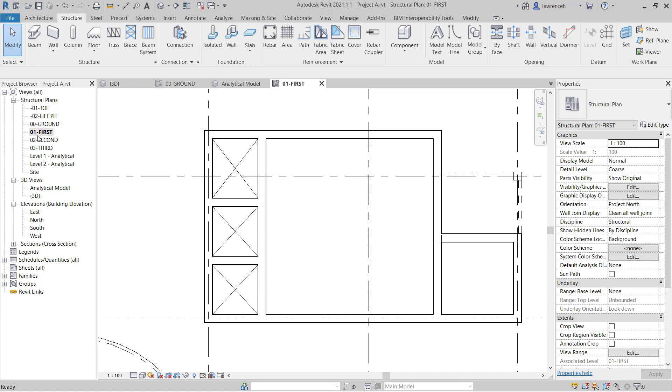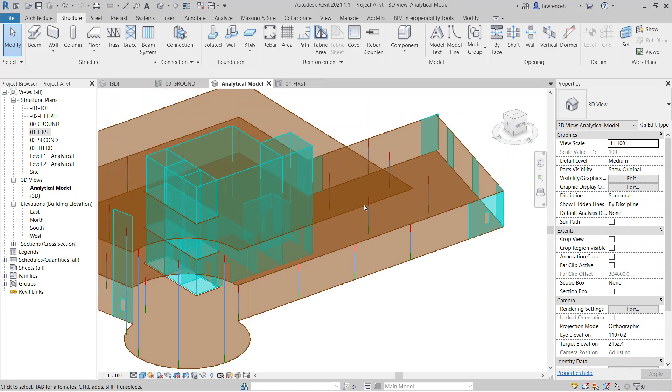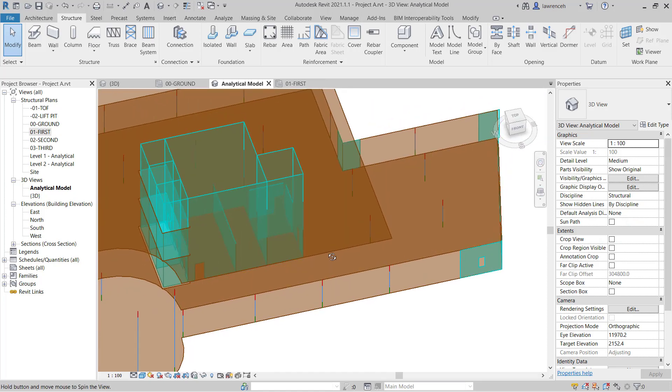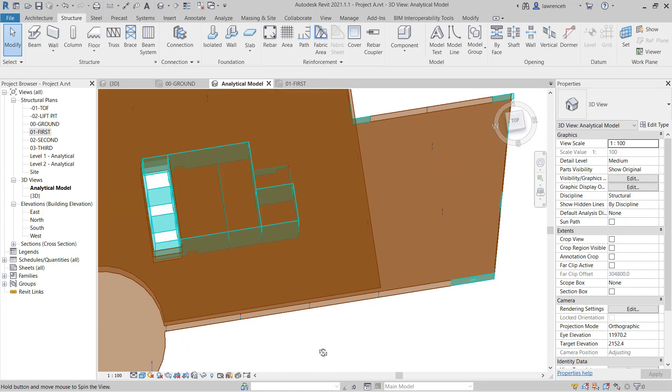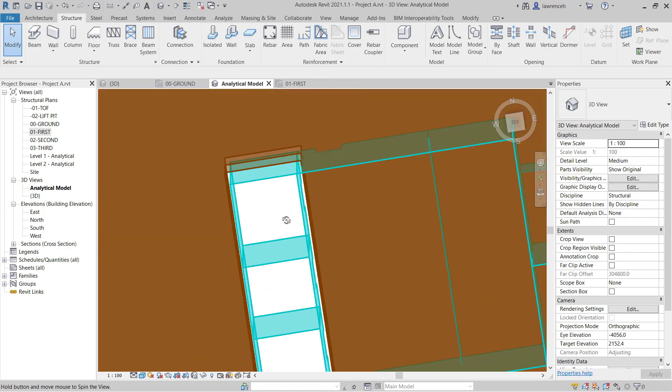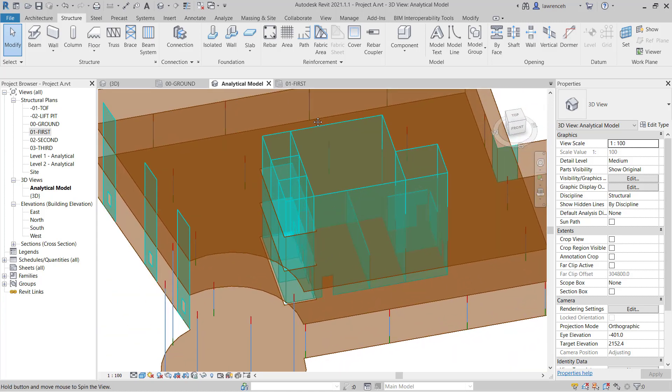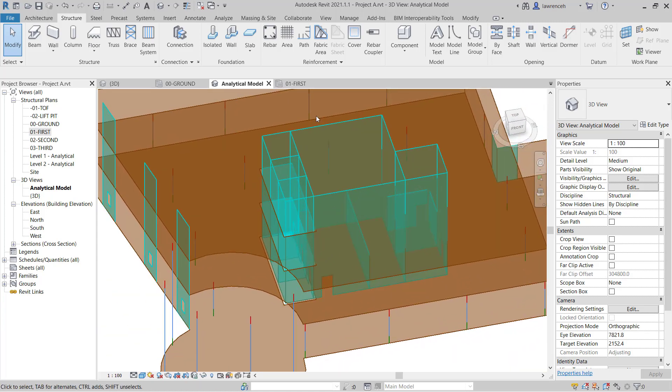However, the analytical model will not work for us. If we now switch to the analytical model and we zoom into where the slab meets the walls, we'll see there's a slight gap. The reason for this is Revit is not automatically detecting the position of the floor slab and the walls within the tolerance. We'll come on to this in a later module when we look at the analytical model in much more detail.